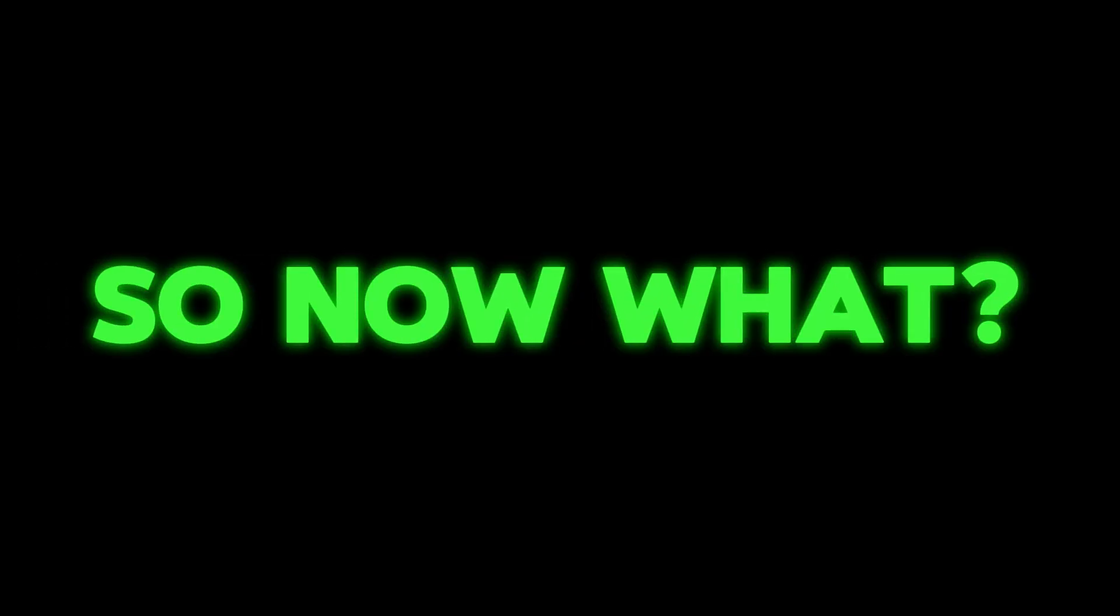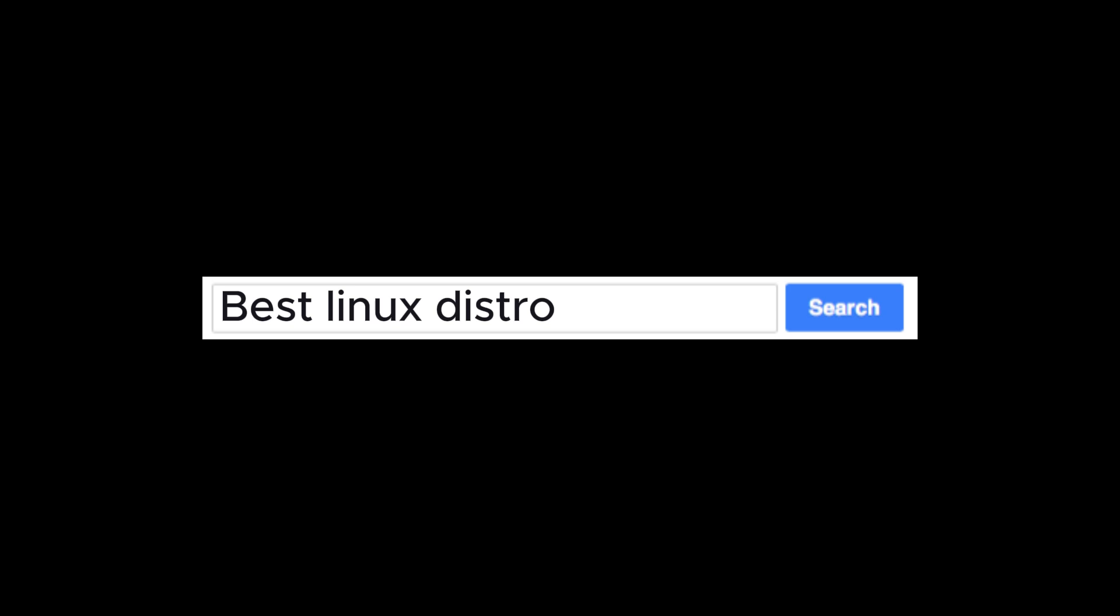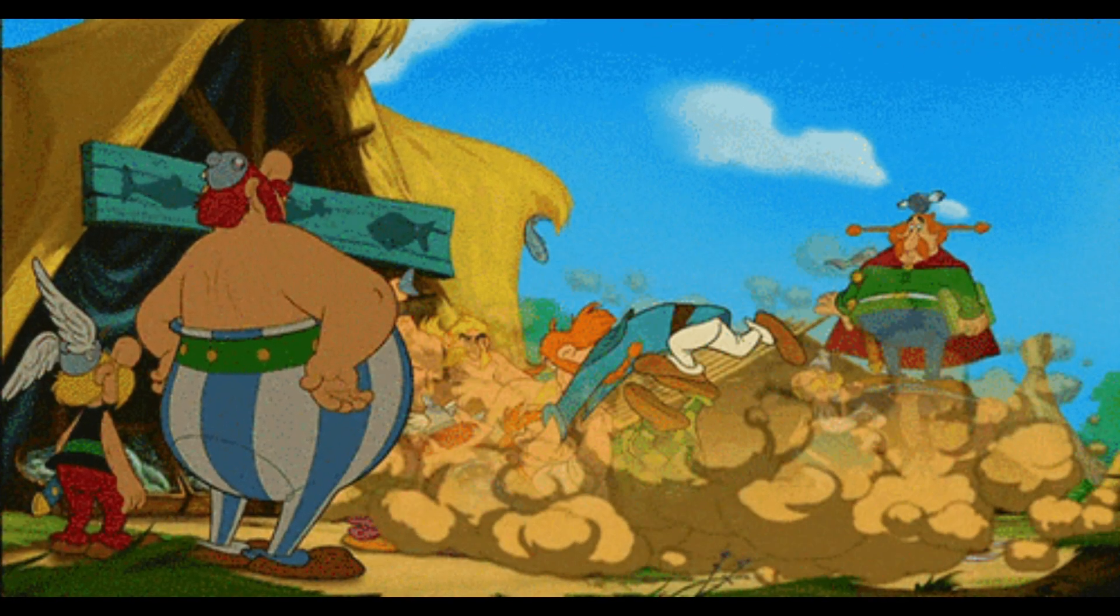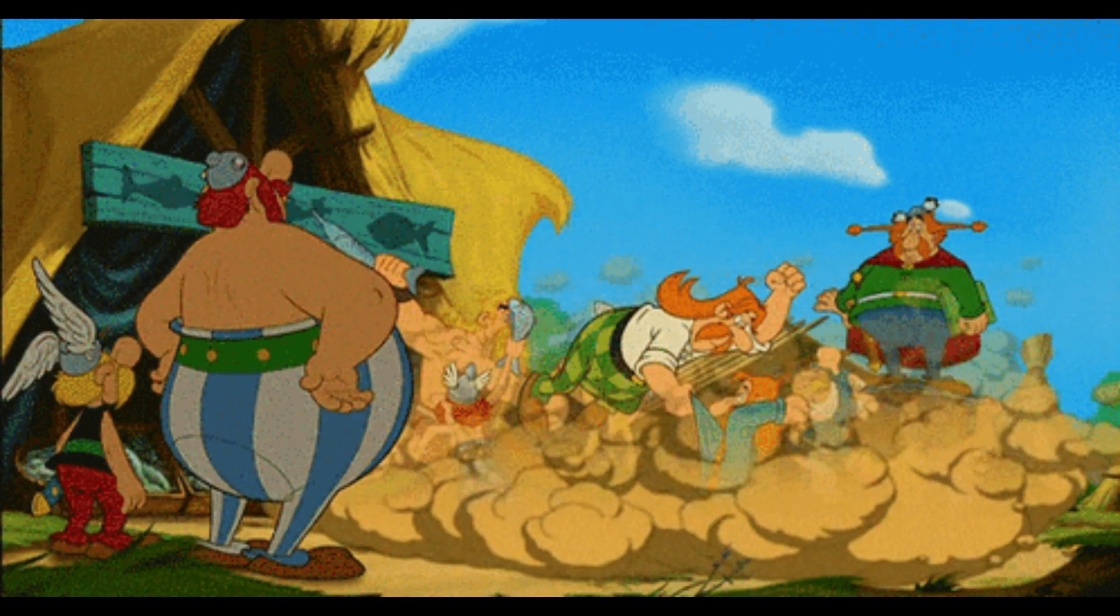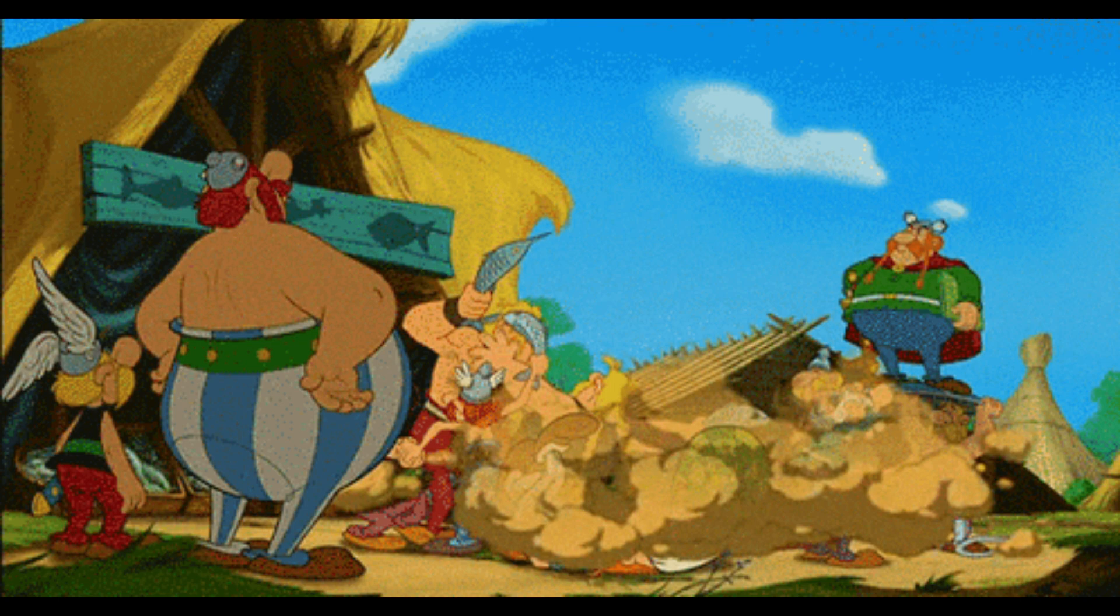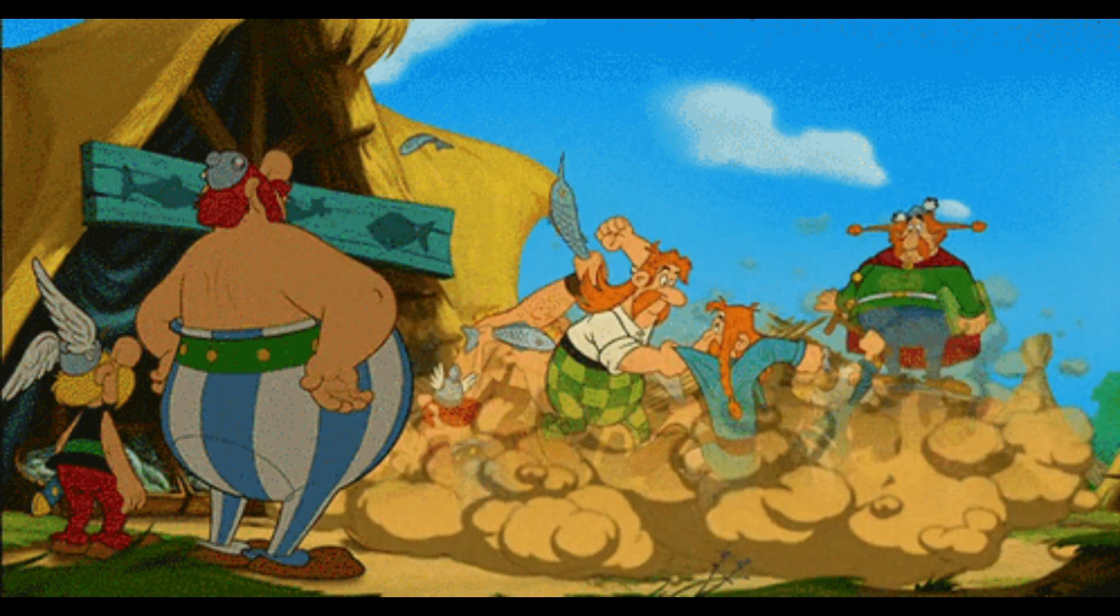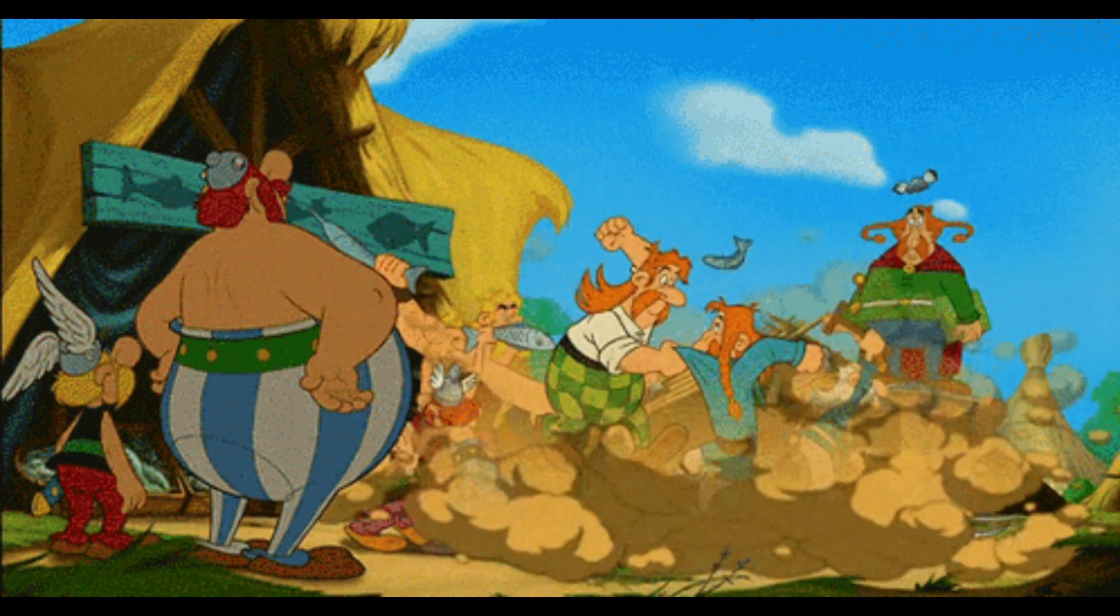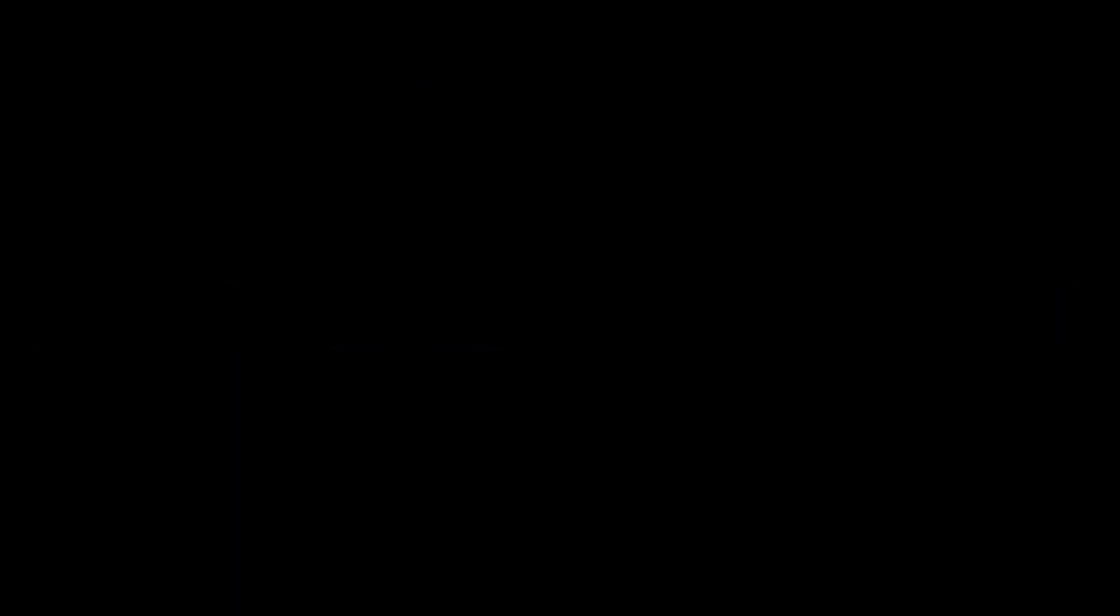So now what? Your first instinct is probably to search best Linux distro on YouTube and see what pops up. But then you're met with a bunch of different creators, all arguing about different options, and none of them can seem to agree on much, and so you're back to square one, completely lost and considering going back to Windows.